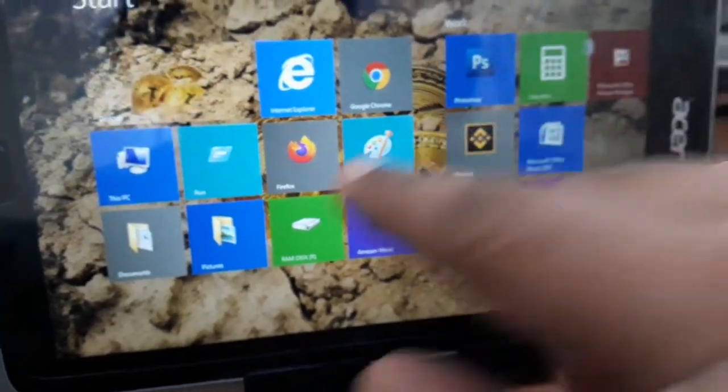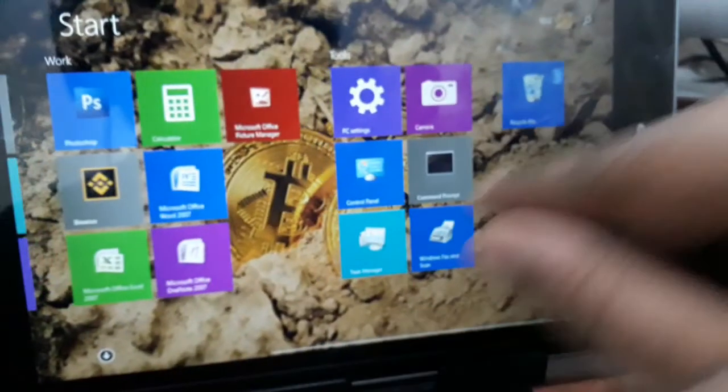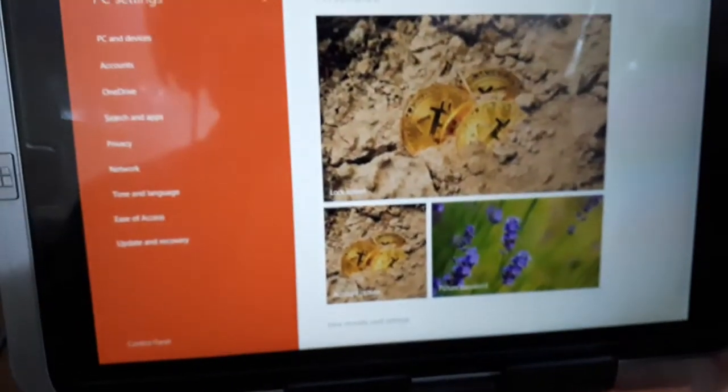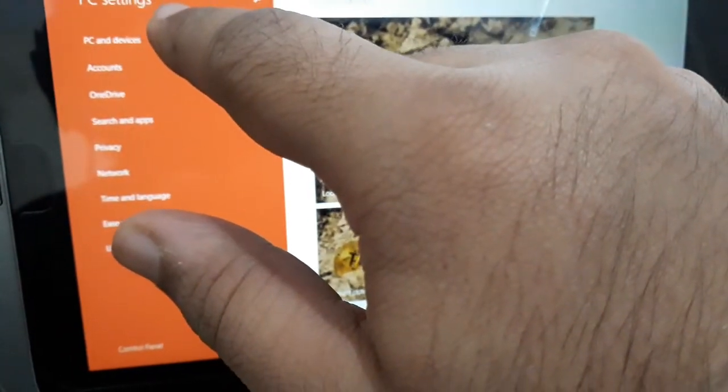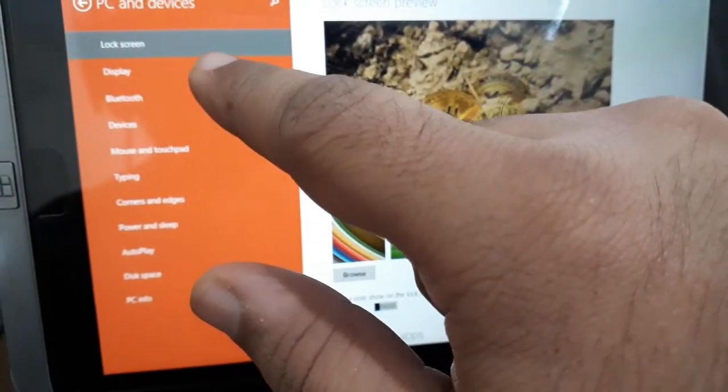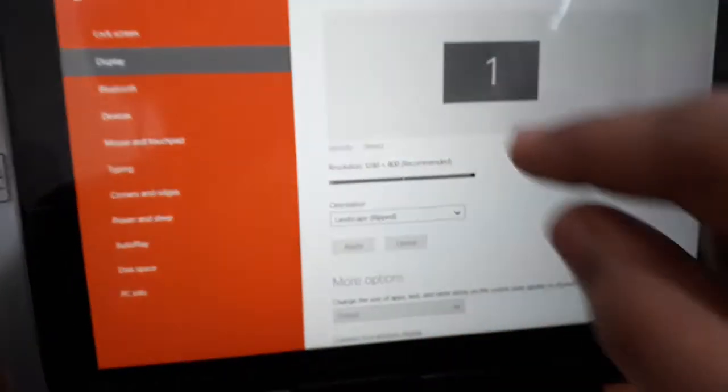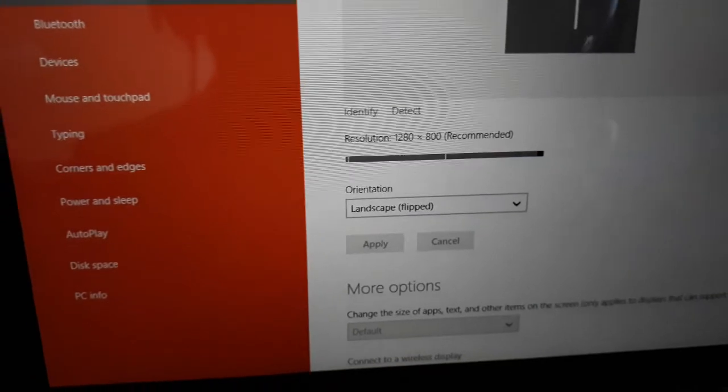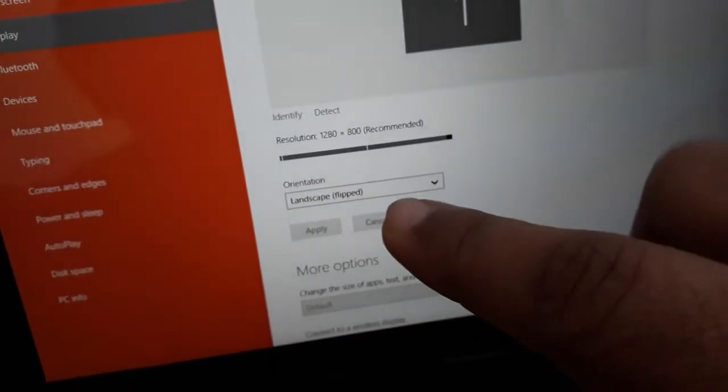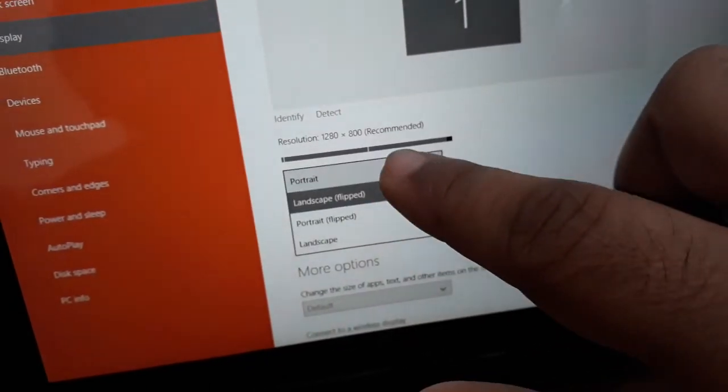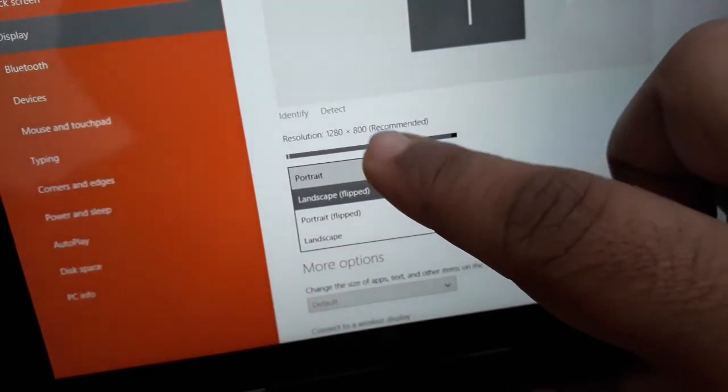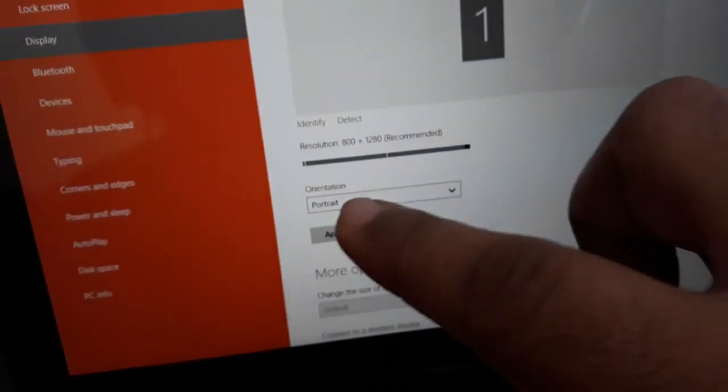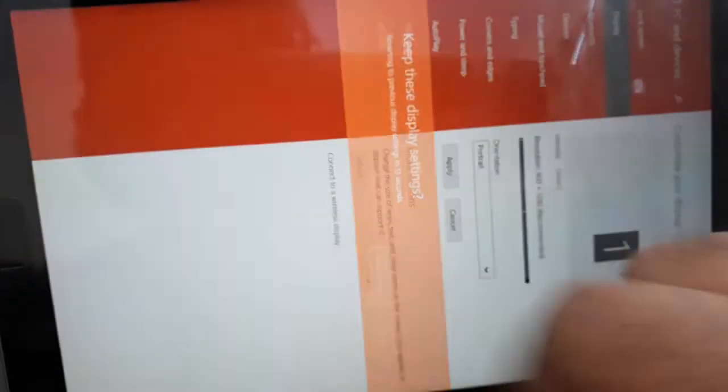I have the PC settings shortcut here. I go to PC and devices, then display, and then I change the orientation from here. If you want to move to portrait, you can put to portrait as well, then click on apply. There you go, I'm in portrait mode.